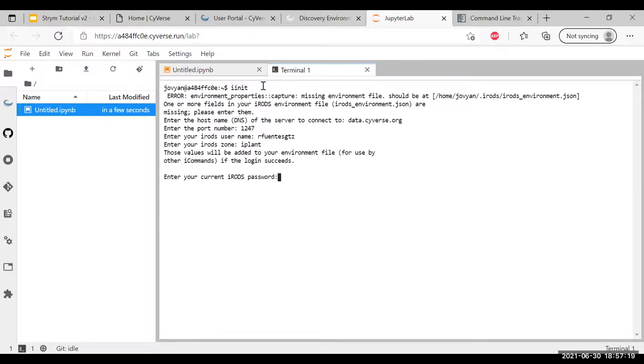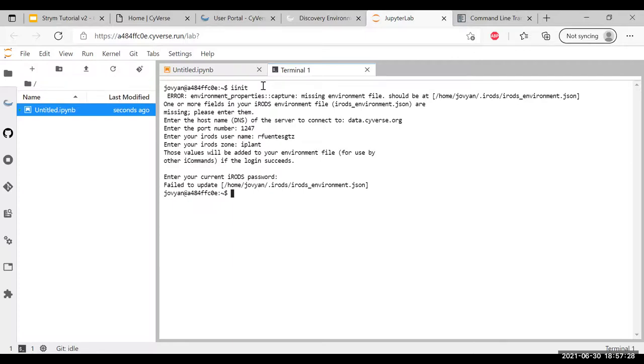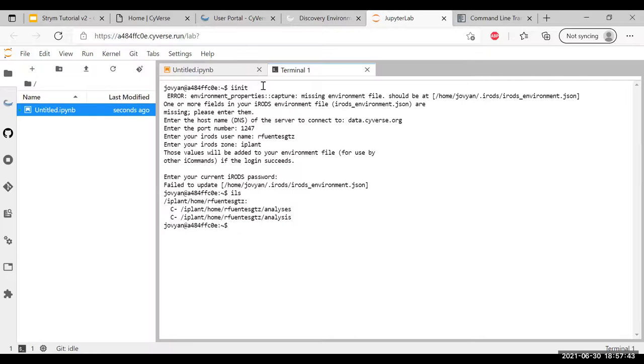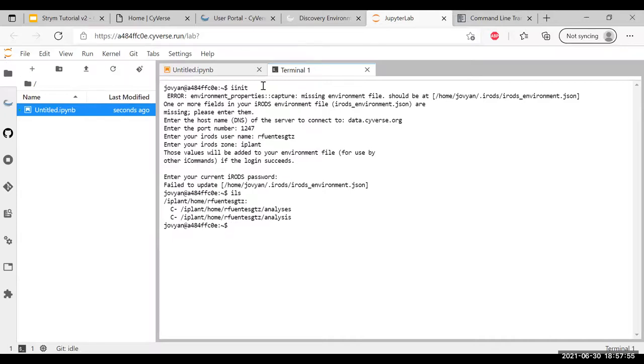Once you start typing, you'll notice that nothing comes up on screen. That's okay. Your answers are still being typed, they're just not shown for privacy reasons. You're going to click enter and you're going to get a message that says failed to update. One might think, oh no, this isn't working. But it actually is working. If you want to test whether it works, just type ILS. Your CyVerse directory should pop up. You can see I got iplant home and my CyVerse username, which means that my directory is working. So now I've successfully connected my CyVerse account to the application.